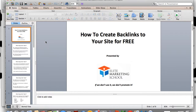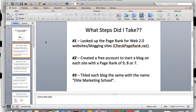So, how to create backlinks to your site for free. The first thing I want to talk about is the steps I took. Number one, I looked up the page rank for all the web 2.0 websites and blogging sites on the internet. I searched to find out what the top sites were, looking for sites that had a really high page rank. I used a website called CheckPagerank.net — free, don't have to pay for it, available to anybody.